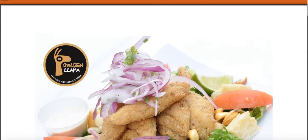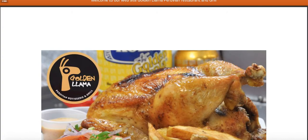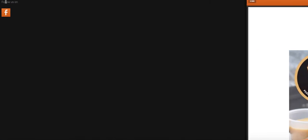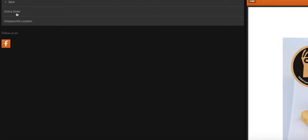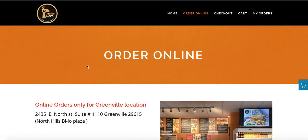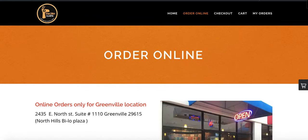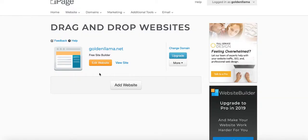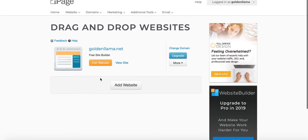We need to link these so customers can just click on it and it'll take them right to the order online page. The other link we're missing is up here too — when they click on this it only shows Simpsonville, not Greenville. So we're going to fix these two things. This one took me to Greenville, so we're going to rename that to 'Greenville location.'